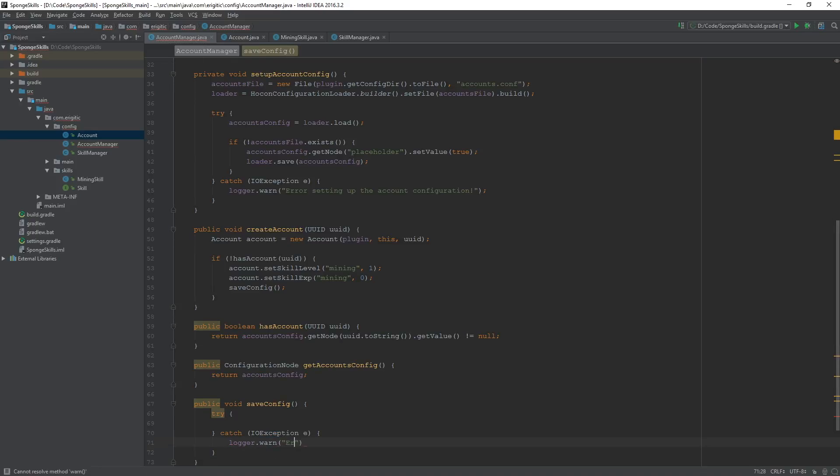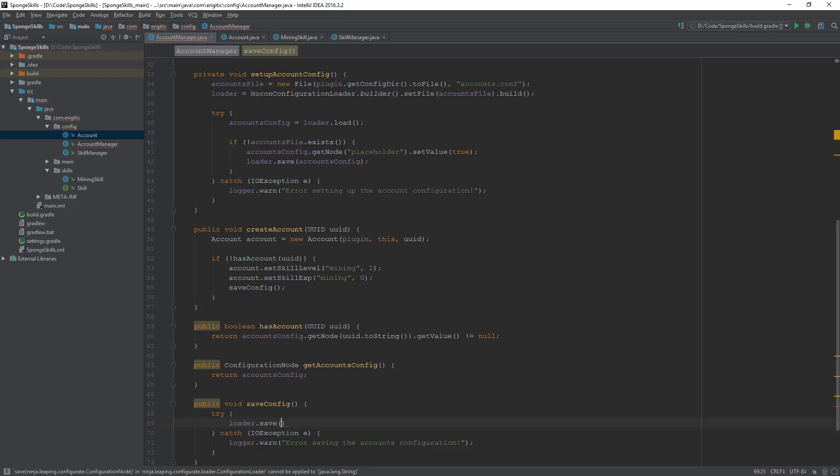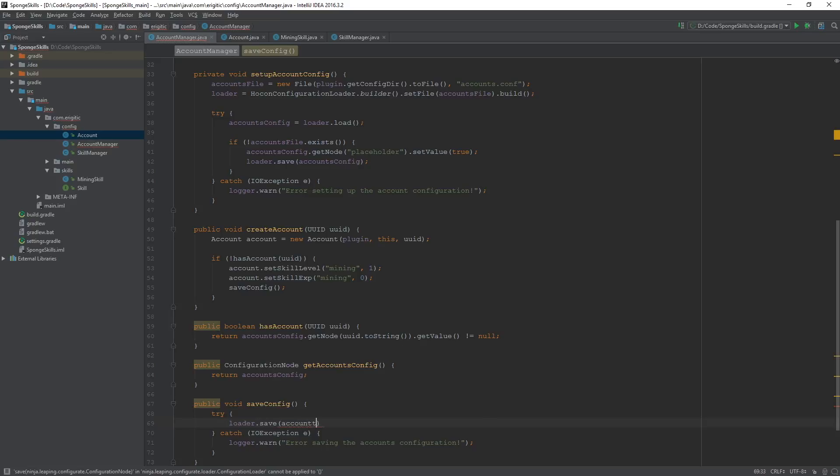And here we do loader.save in the node that we want to save, which will be the accounts config.